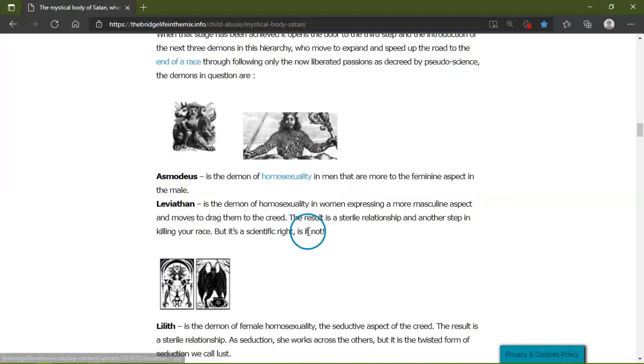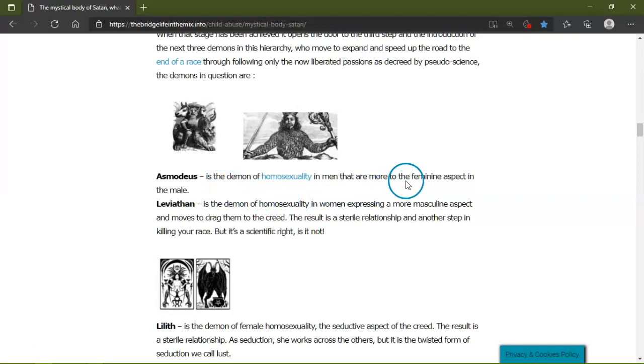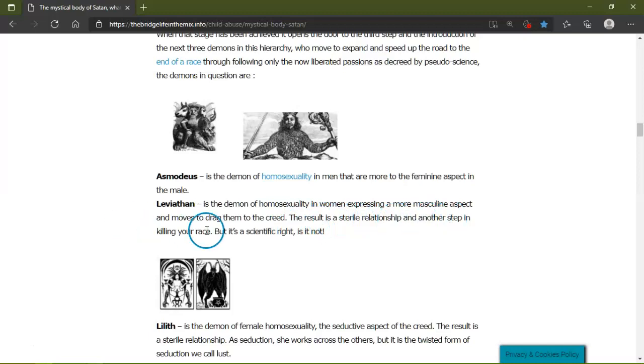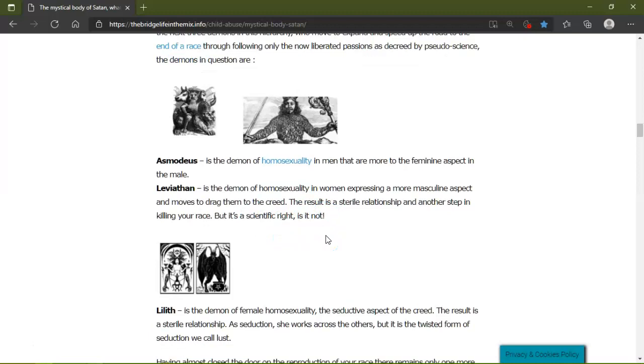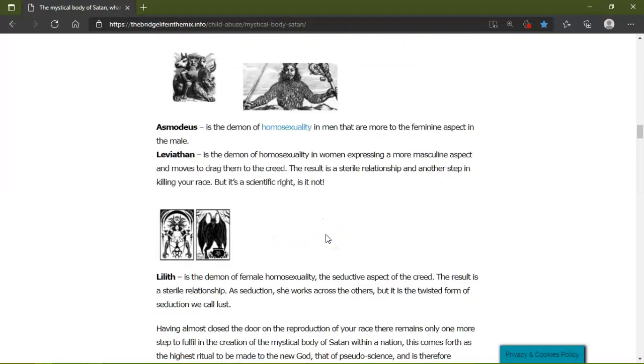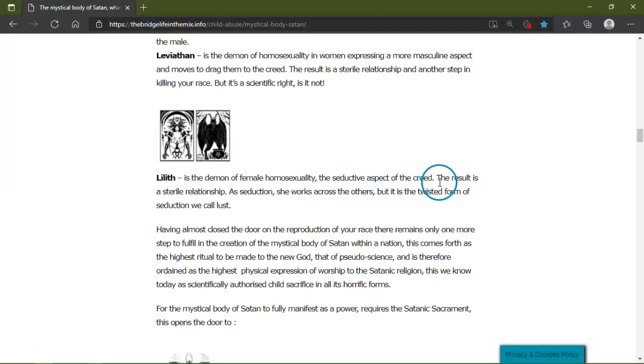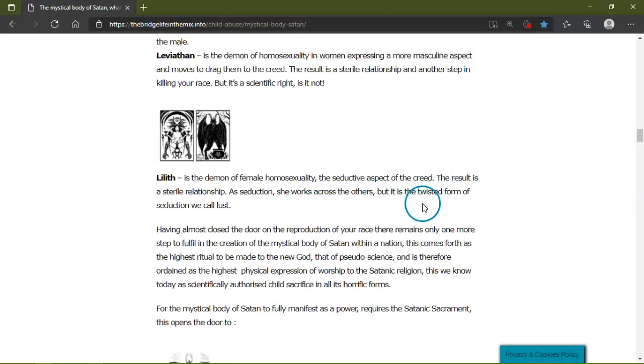Asmodeus, the demon of homosexuality in men that are more to the feminine aspect of the male. Leviathan, the demon of homosexuality aspect in men, moves to drag them into the creed. The result is sterile relationship, another step in killing your race. Lilith is a demon of female homosexuality, the seductive aspect of the creed. The result is a sterilization of seduction. She works across others but in twisted form. Seduction, what we call lust.